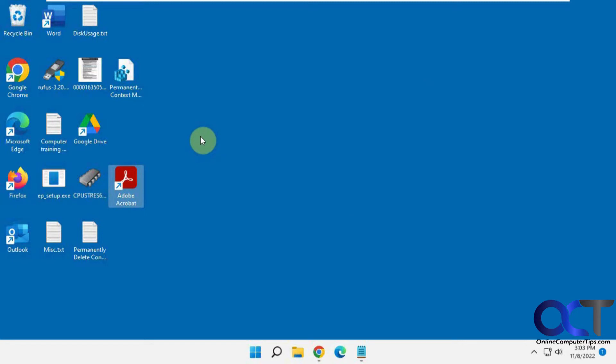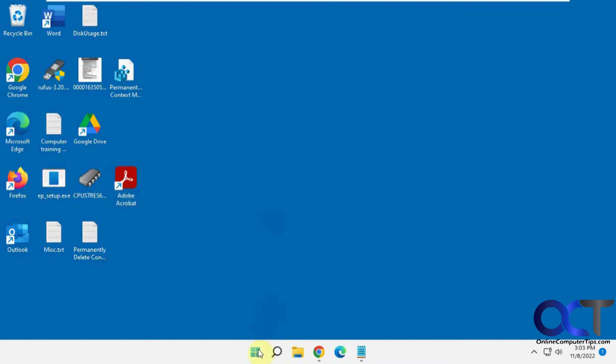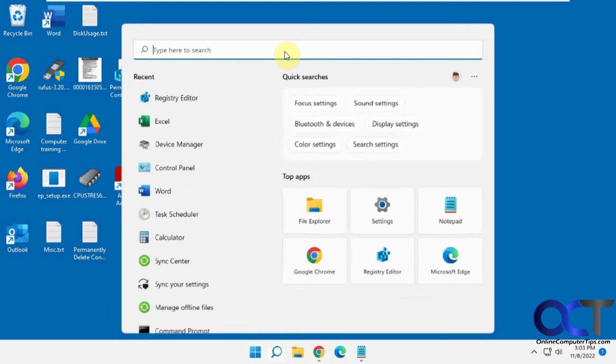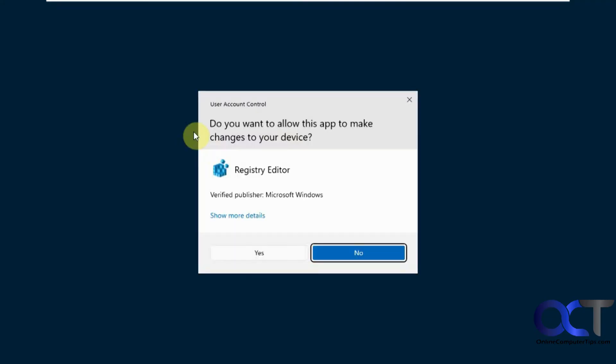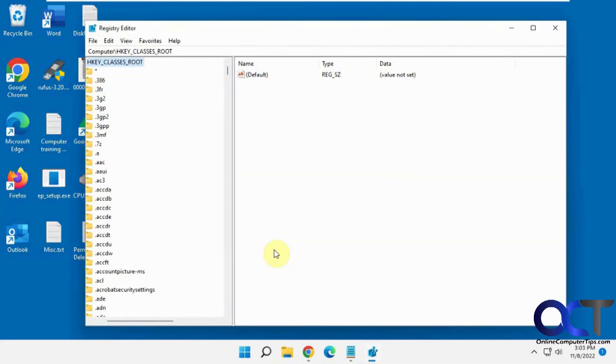If you have your other hand full or something, you could just right-click on a file or folder and permanently delete it. To do that, we're going to do a quick registry edit. Go to your start and search for regedit.